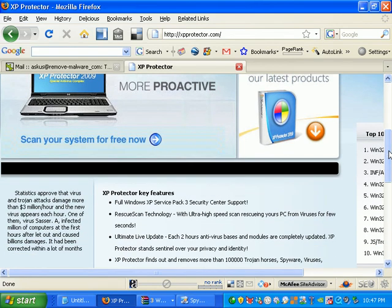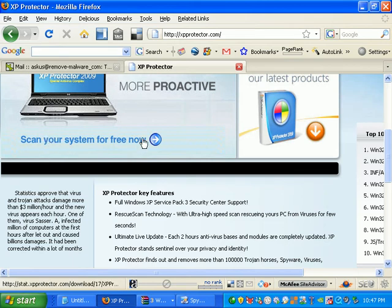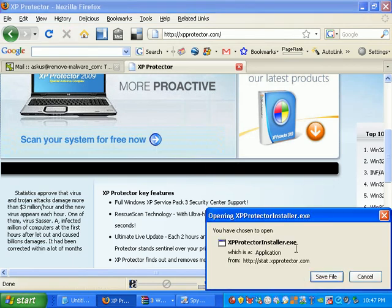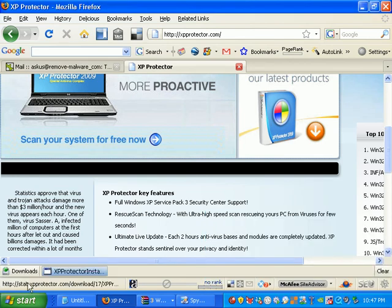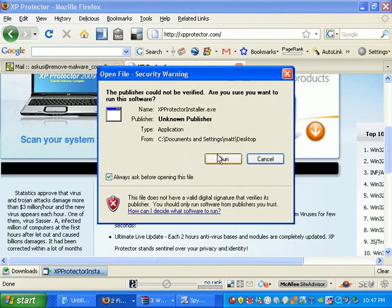And if I'm an unsuspecting user and I hit scan my system now for free. I click that. Okay, I'll go ahead and download this. And I double click to install this great free antivirus.